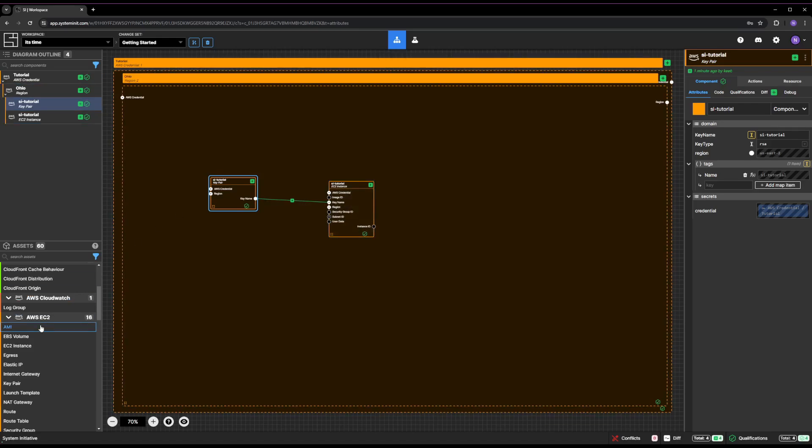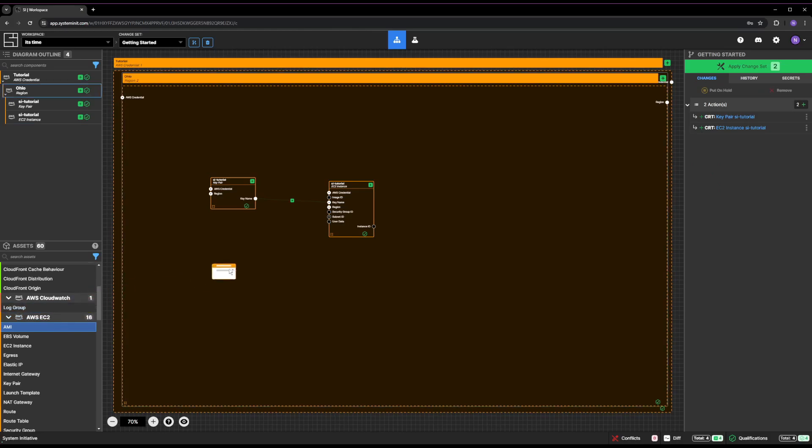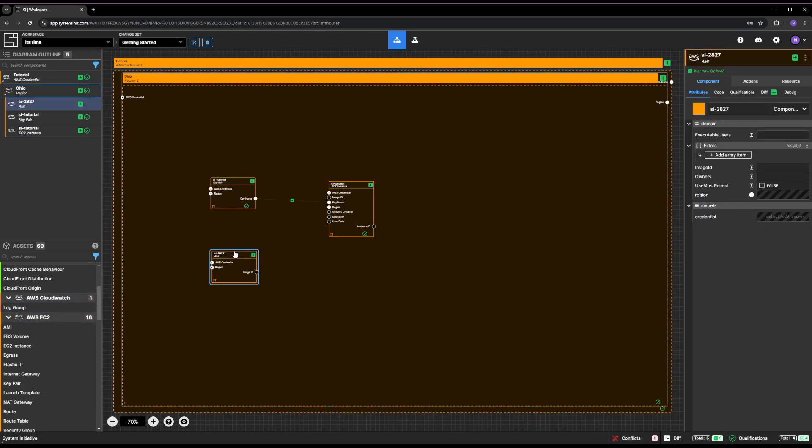Click on the AMI from the AWS EC2 category of the Asset palette and drop it inside your Ohio region frame.